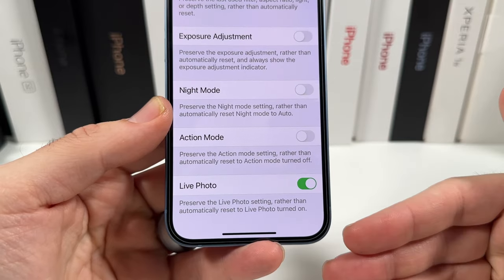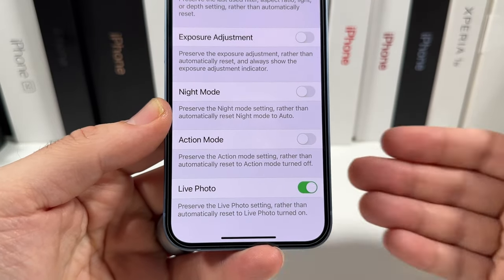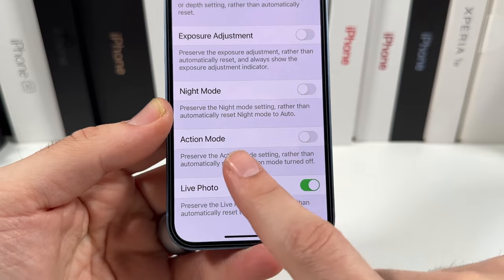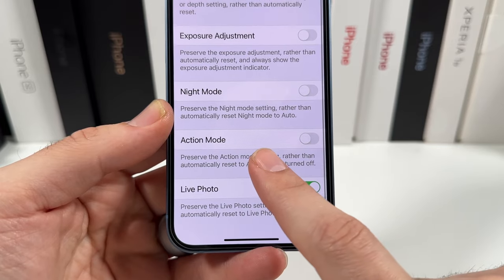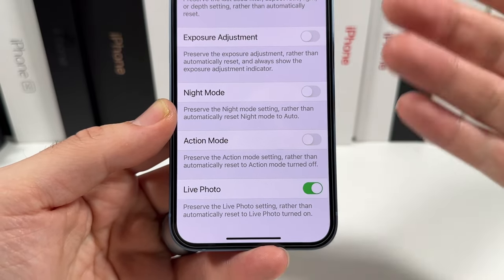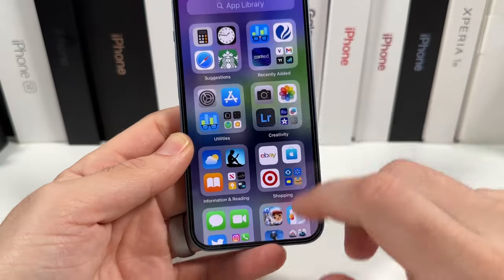This literally just happened to me today — I was trying to take a thumbnail for a previous video and I forgot I didn't have this on, and bam, that happened. Now with the iPhone 14, you can also do it for Action Mode and Night Mode. These are all going to preserve those settings.